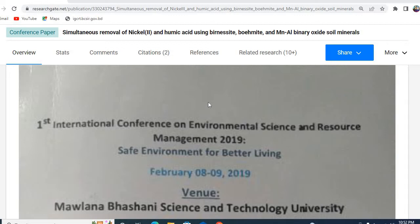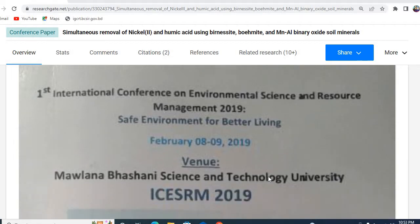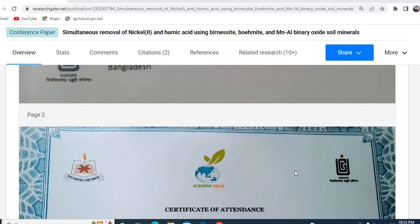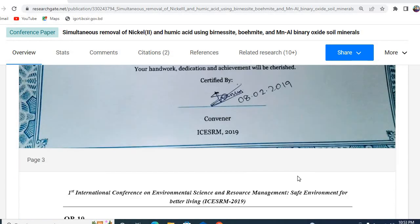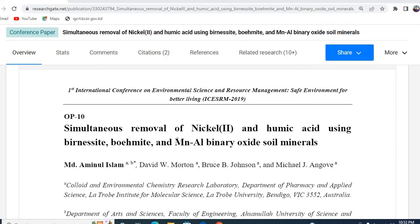So, now let us consider a practical example. For example, I submitted an abstract for the First International Conference on Environmental Science and Resource Management. This was held at Marana Fashionry Science and Technology University. And the topic was: Simultaneous removal of Nickel and Humic Acid using Burned Acid Guamite and Manganese Aluminium Binary Oxide soil minerals.